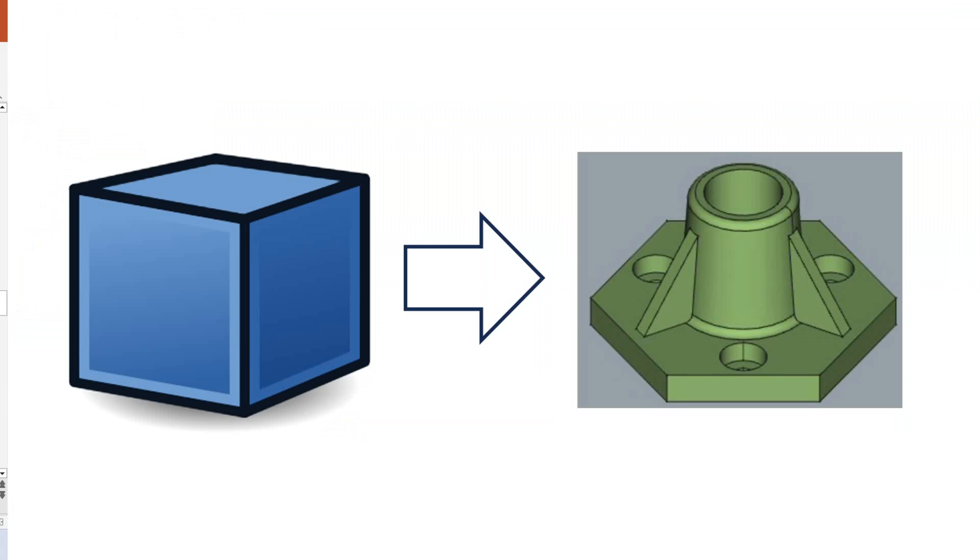In the second half of this video we are going to do the same thing in the part workbench. I suggest you pause the video and refill your coffee.